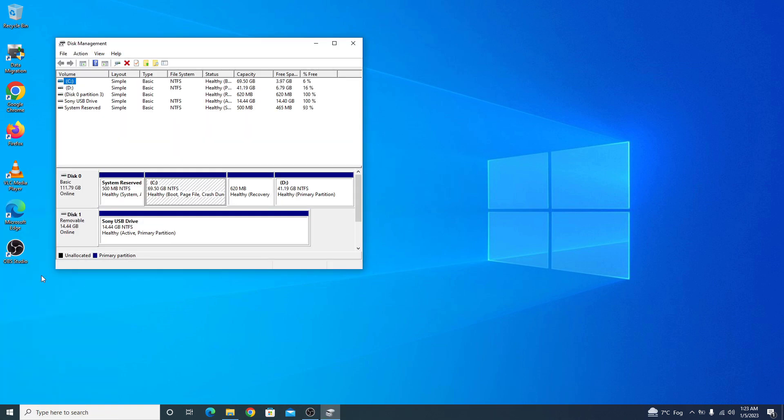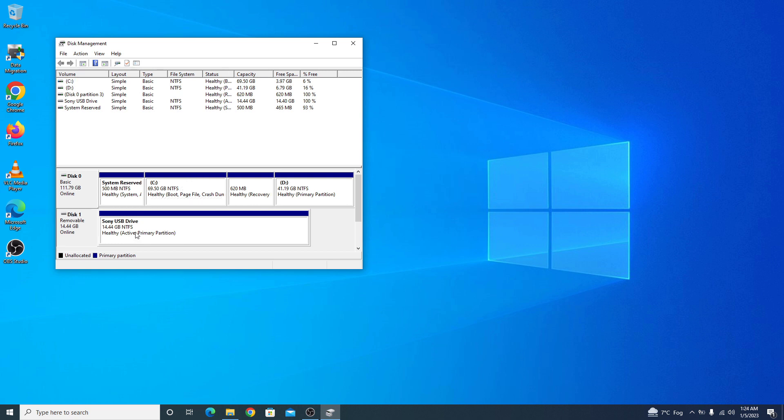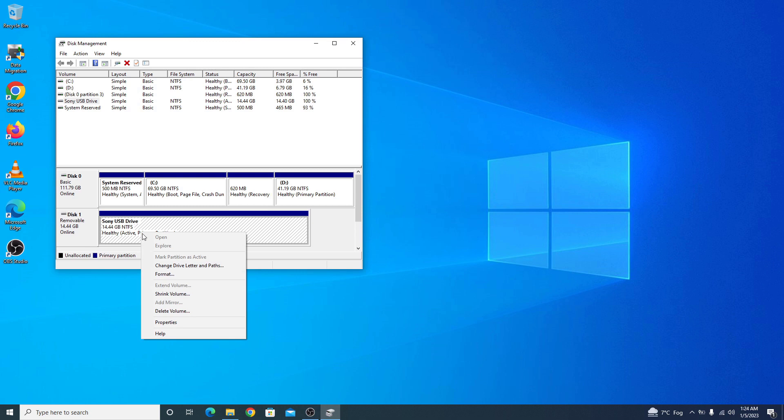You can see the USB drive here. The reason for the USB drive not showing up is because there is no drive letter assigned. So you have to select this drive and right click on it and click on change drive letter and paths.